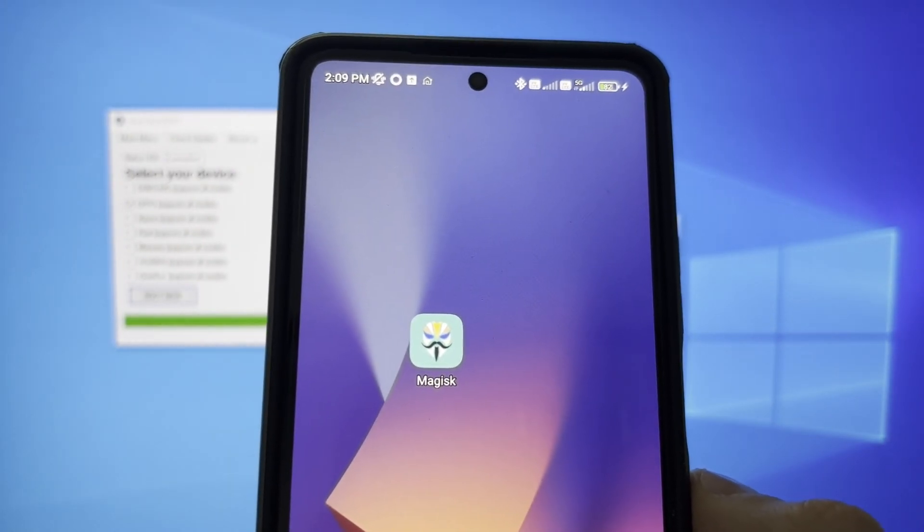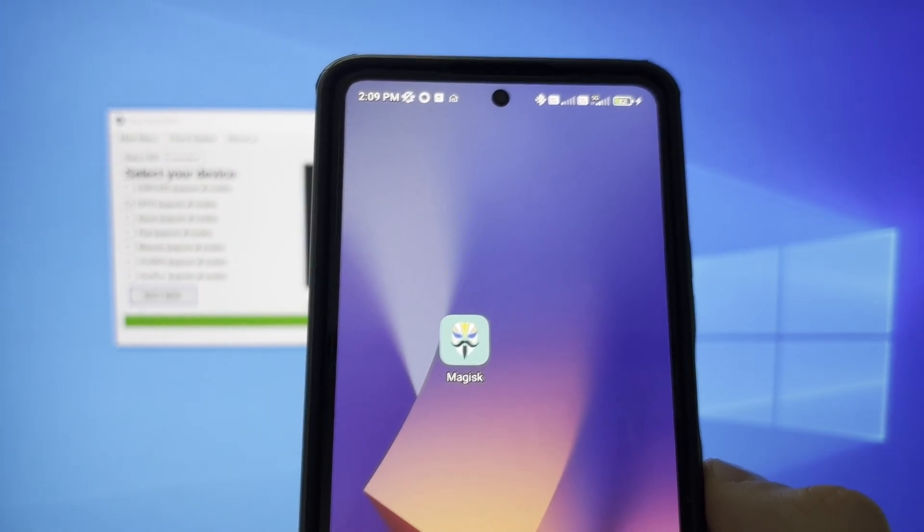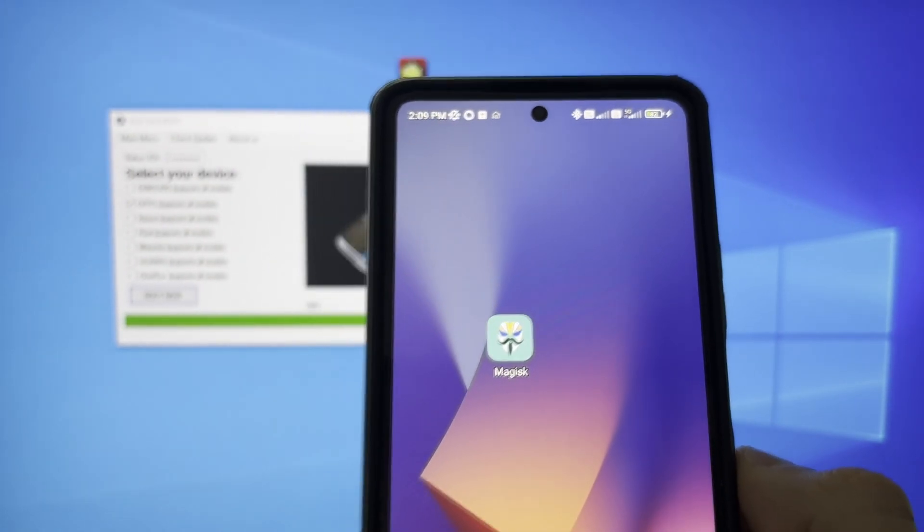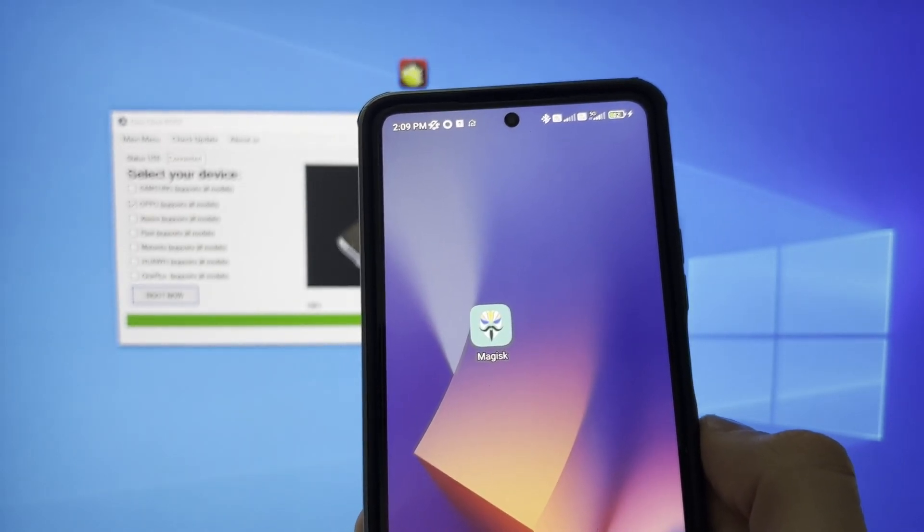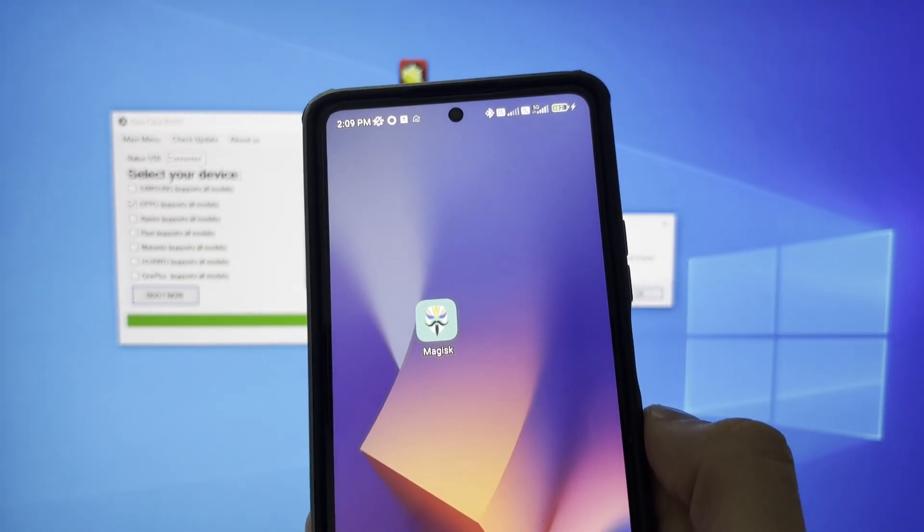As you can see, the Magisk application has automatically installed. Using this Magisk application to check the status of the process. As you can see, my phone has just been rooted.